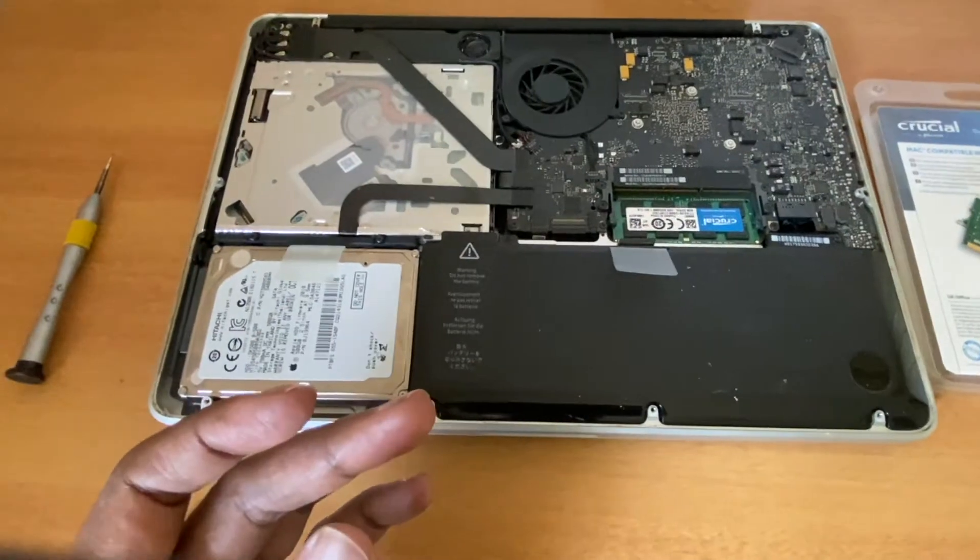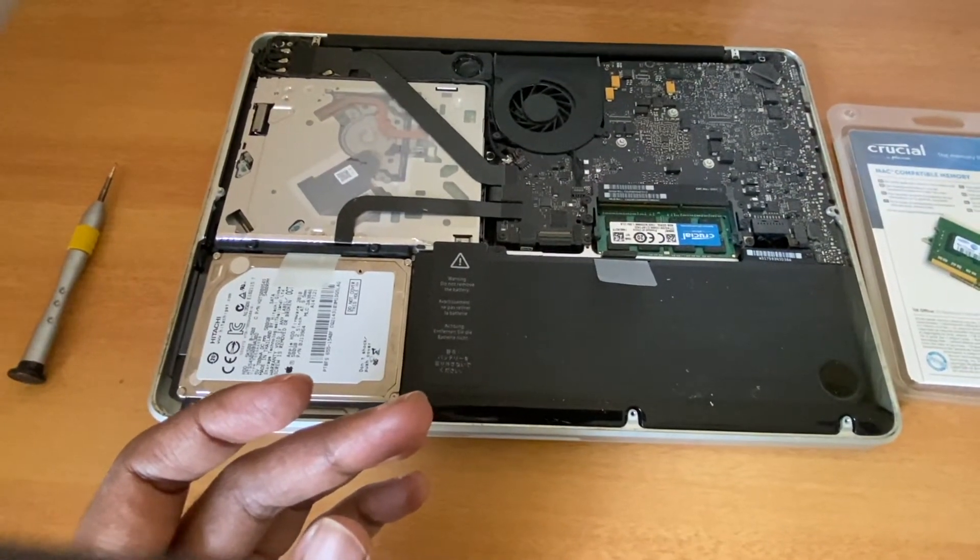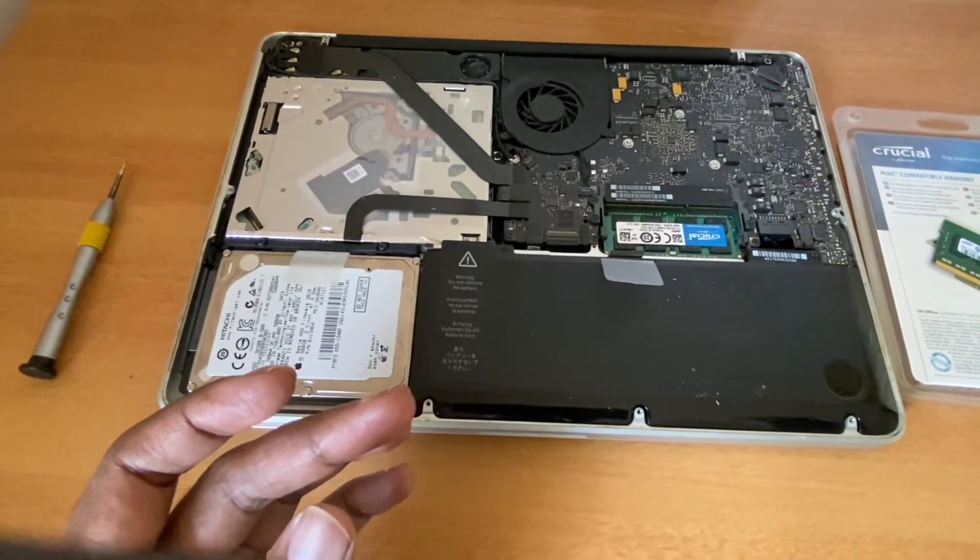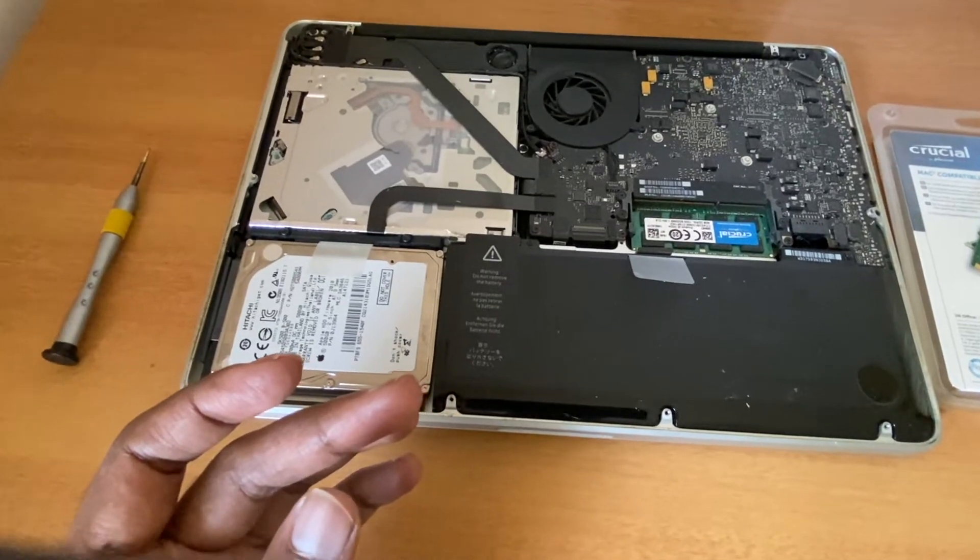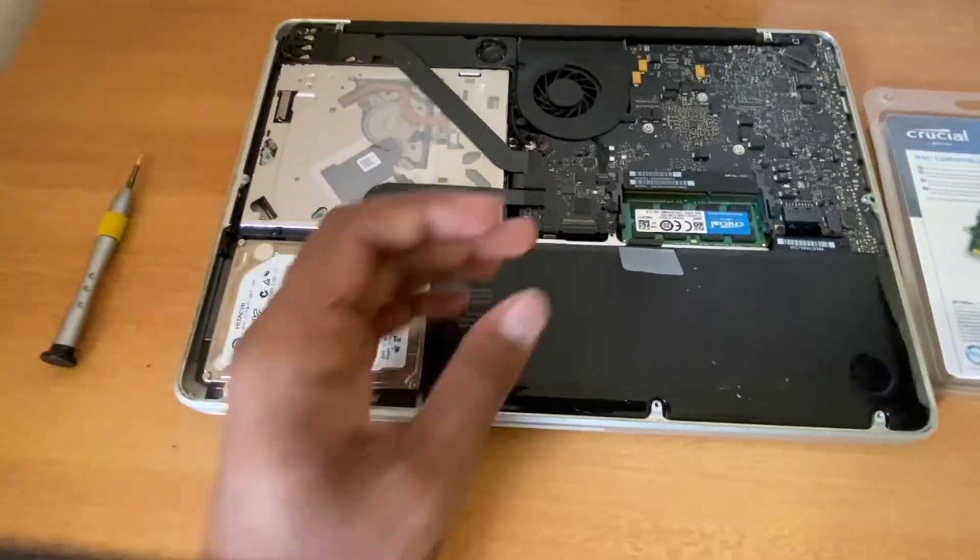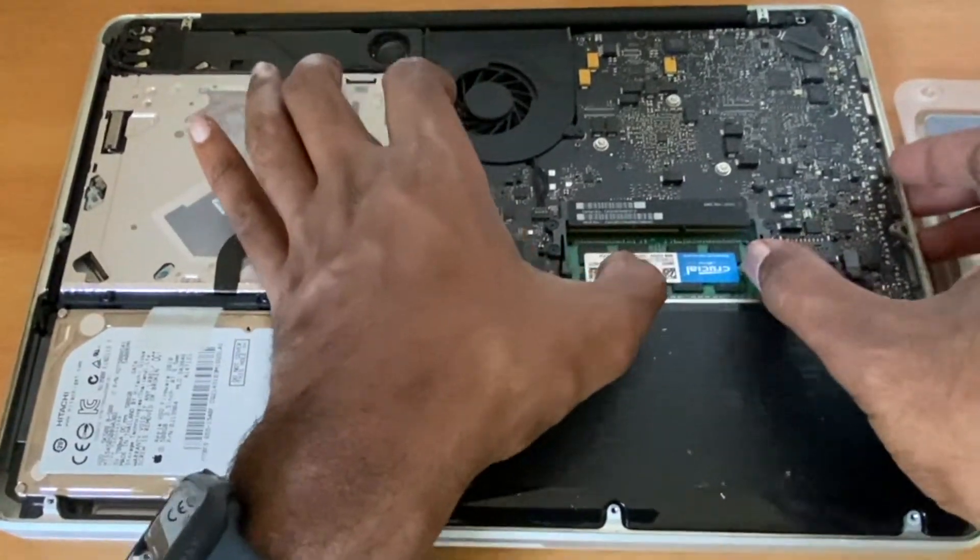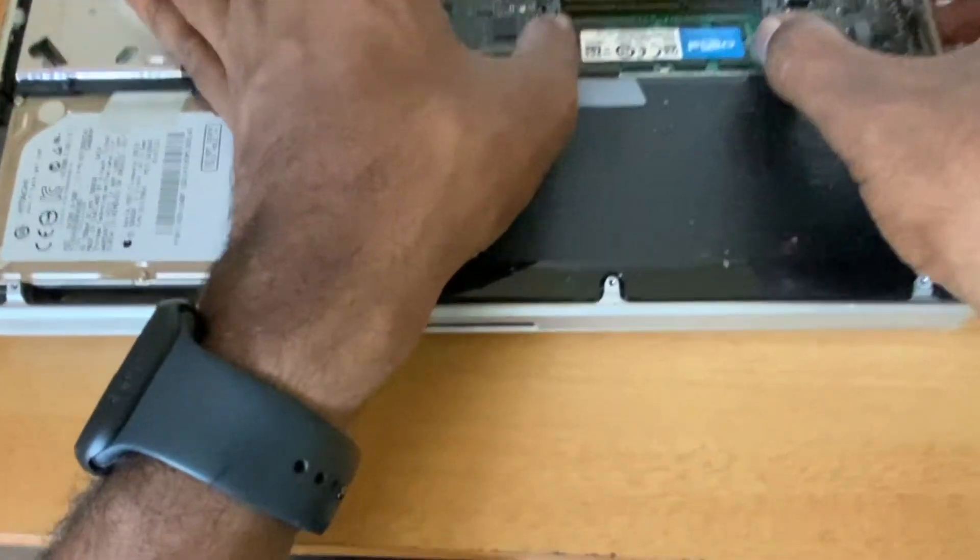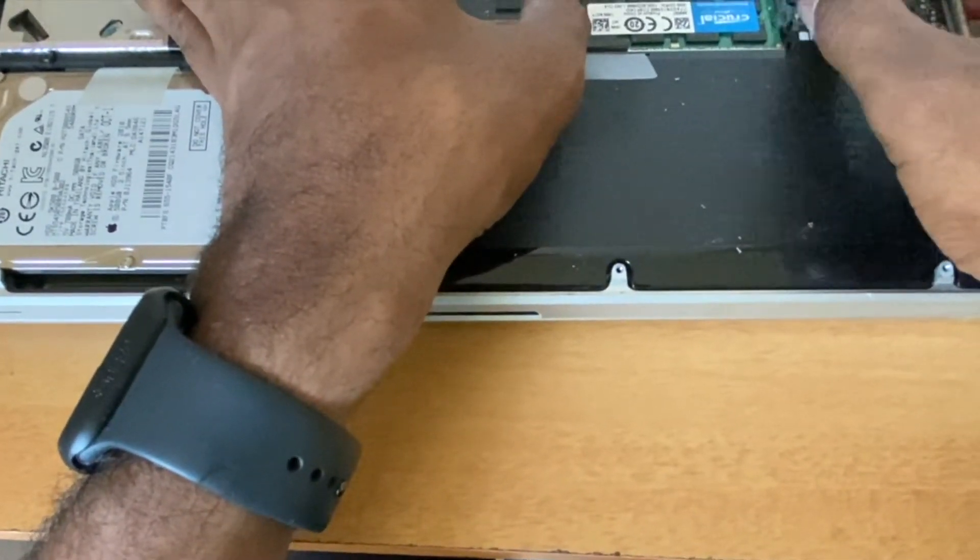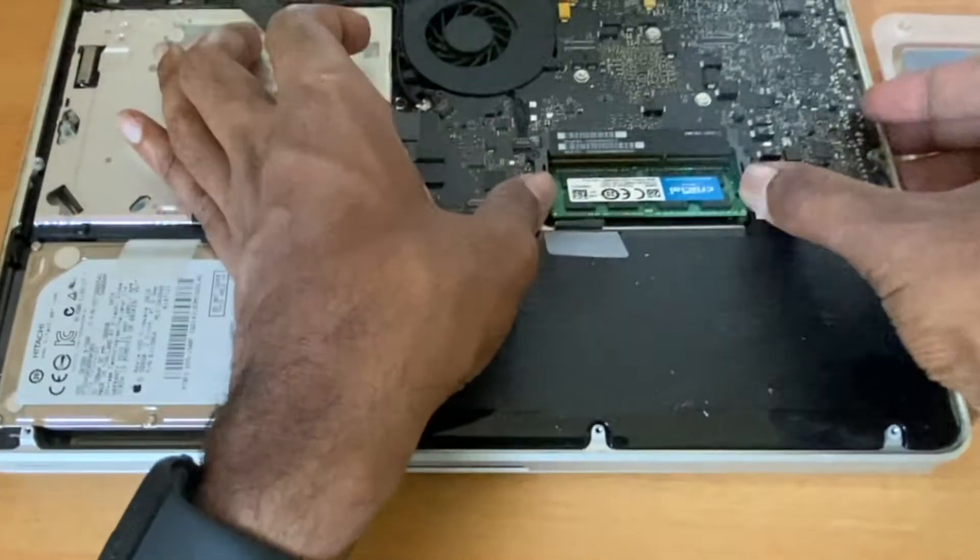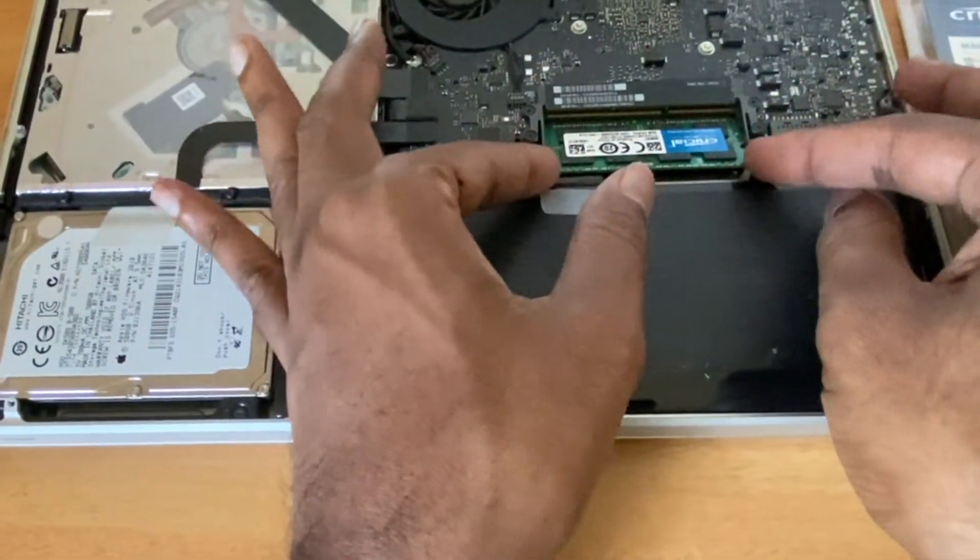I'm going to remove the second memory module which is inside in a similar fashion. Push the lever towards outward and the memory module comes out. It's simple as that.